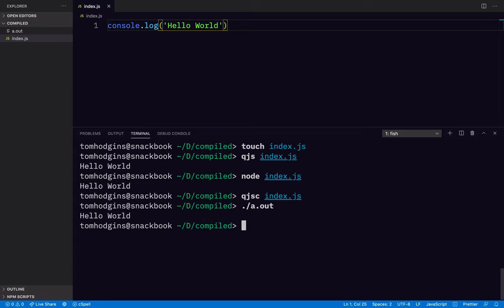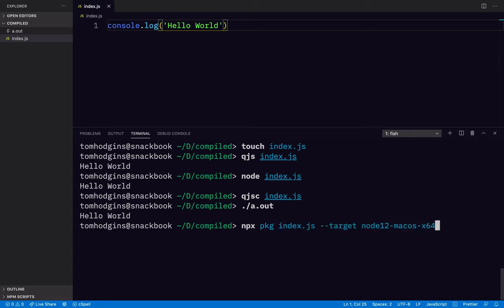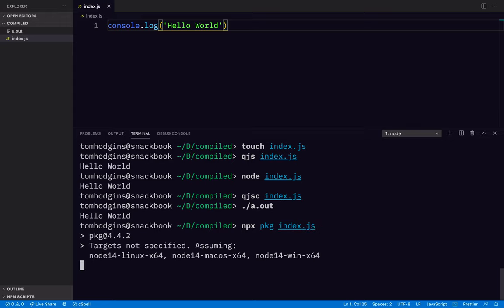Now let's check out compiling with package for Node. So we're going to do npx package index.js. Let's see what happens.